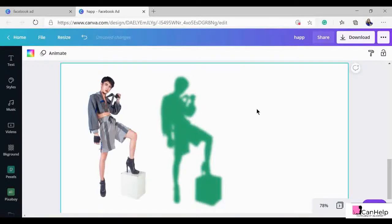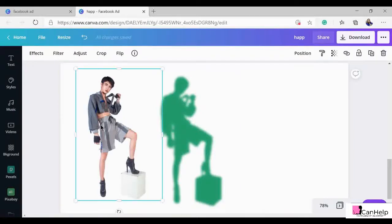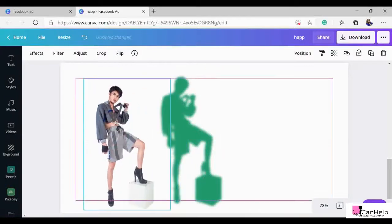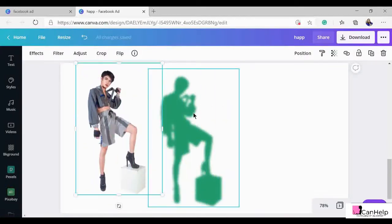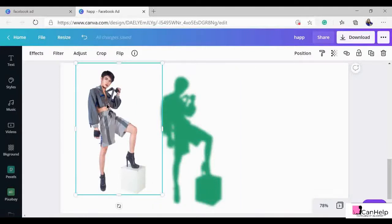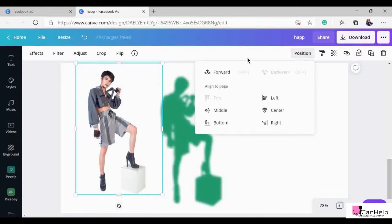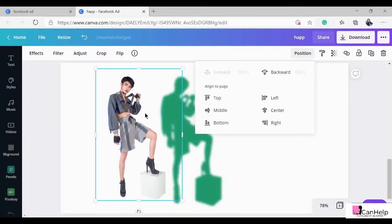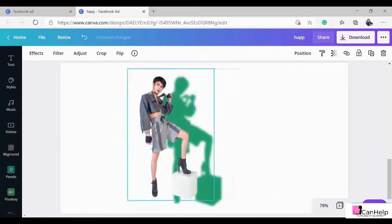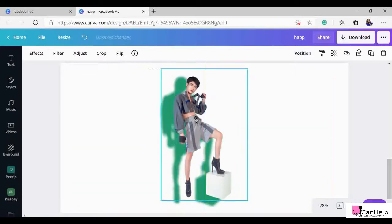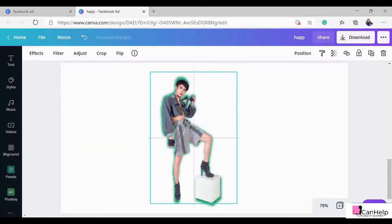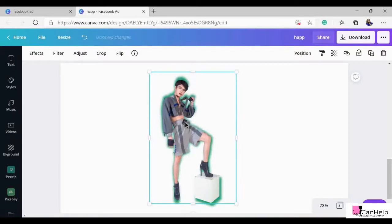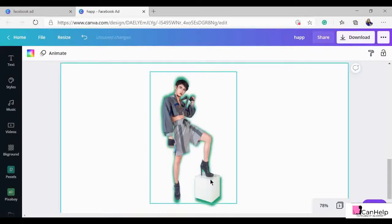Now the next step is placing the original photo on top of this background. Since the background was created first it is behind, so we need to bring the original photo to the front. Right-click and select 'Bring to Front,' or click on Position and select Forward. Now we have our photo on top of the second photo — let's place it so it sits nicely over the background.